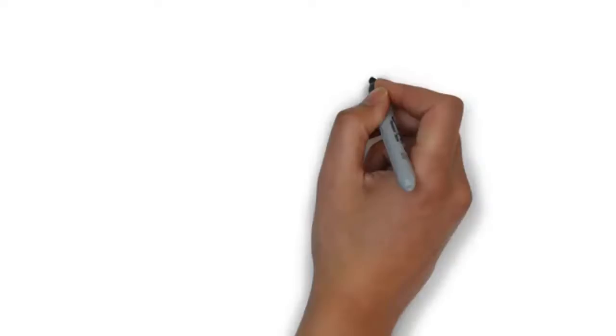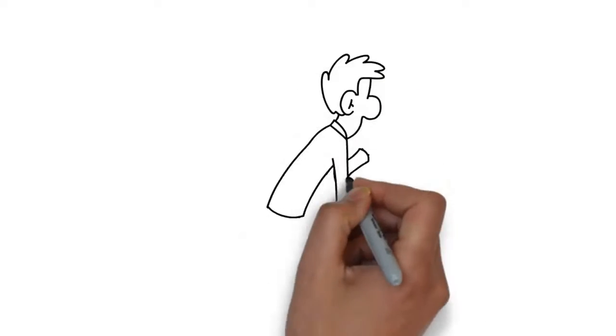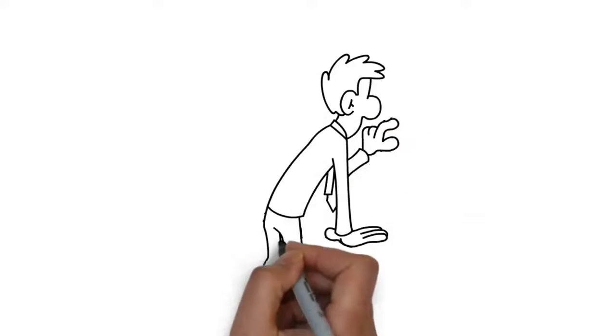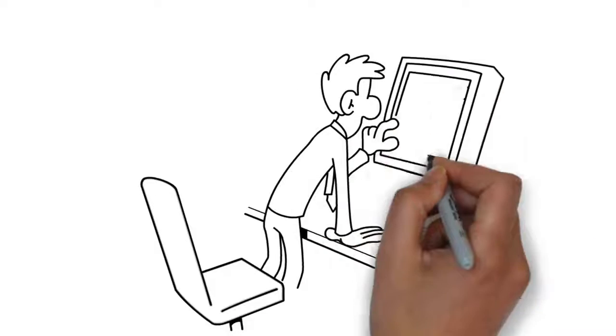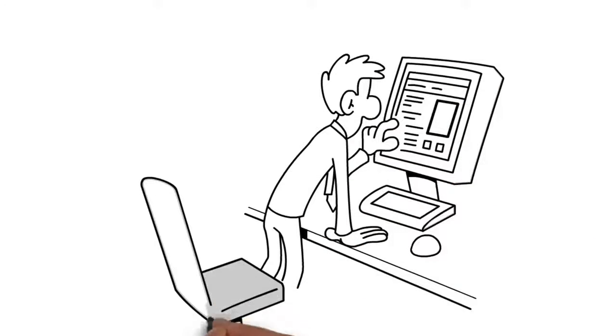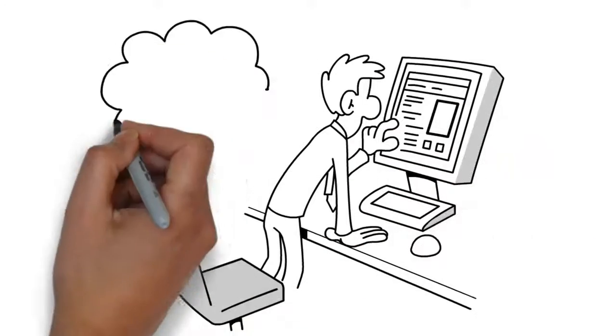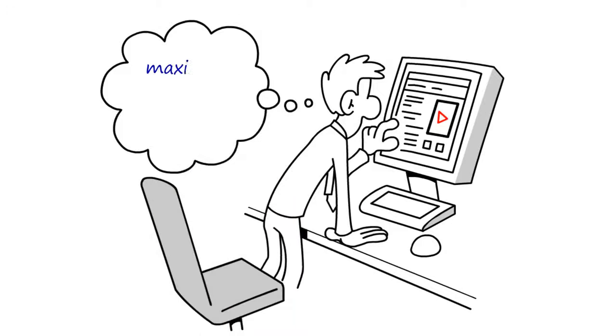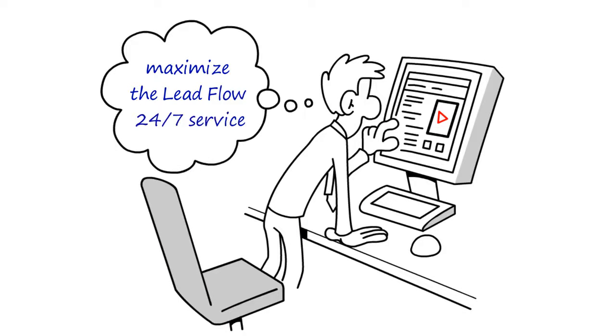Seven, lead flow 24-7 will also provide you with step-by-step instructional videos and weekly private webinars to help you maximize the lead flow 24-7 service, plus many other benefits as well.